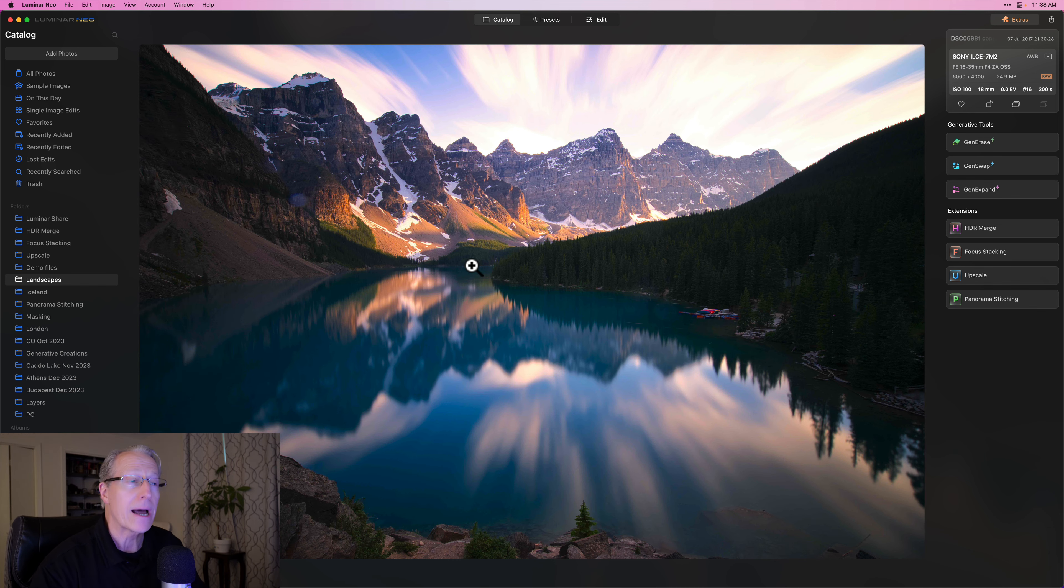Now let's say you've got a photo highlighted and you want to go into the Presets menu. You can go up here and click Presets, but you can also just hit the T key as in Tom and it'll take you straight to the Preset menu. If you want to return to the Catalog View, you can just hit L as in Library and that will take you back to the Catalog View.